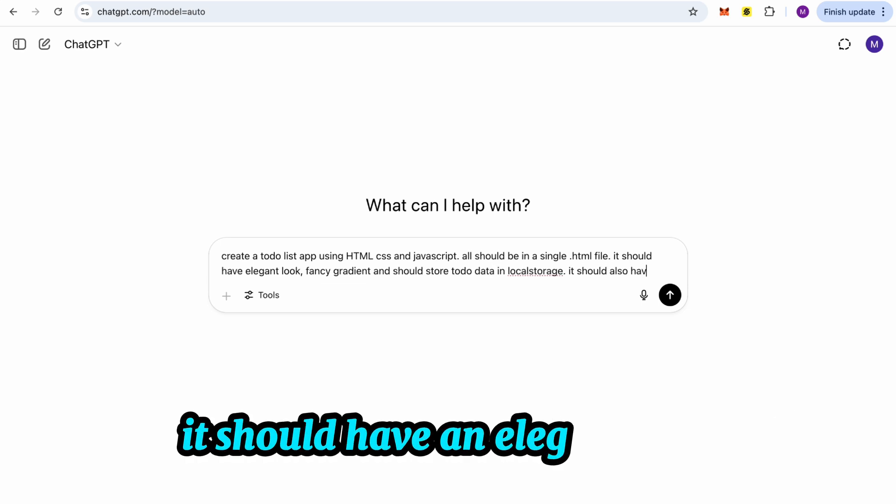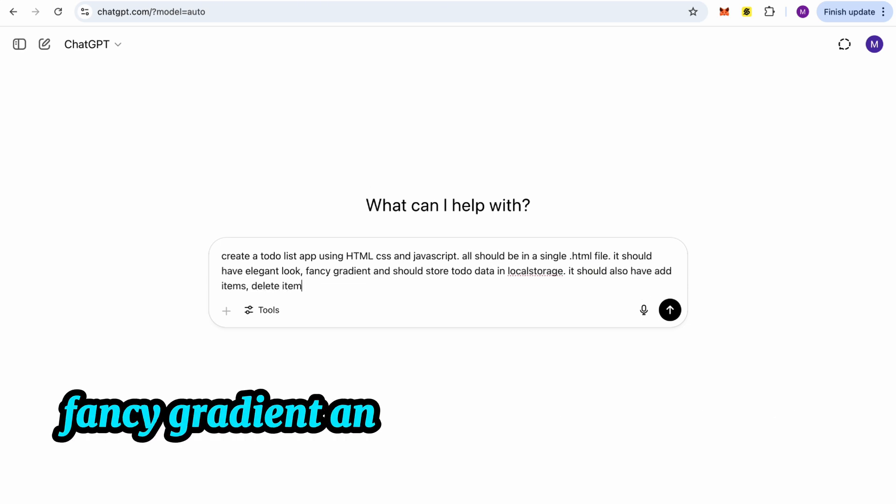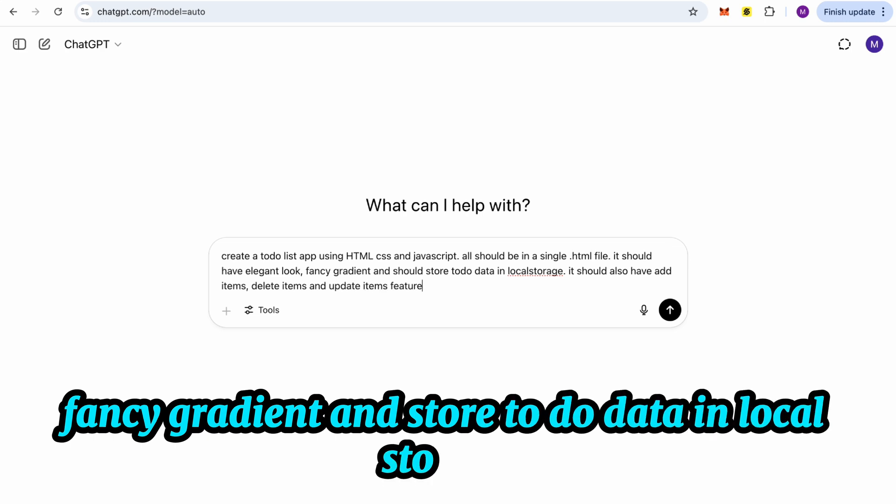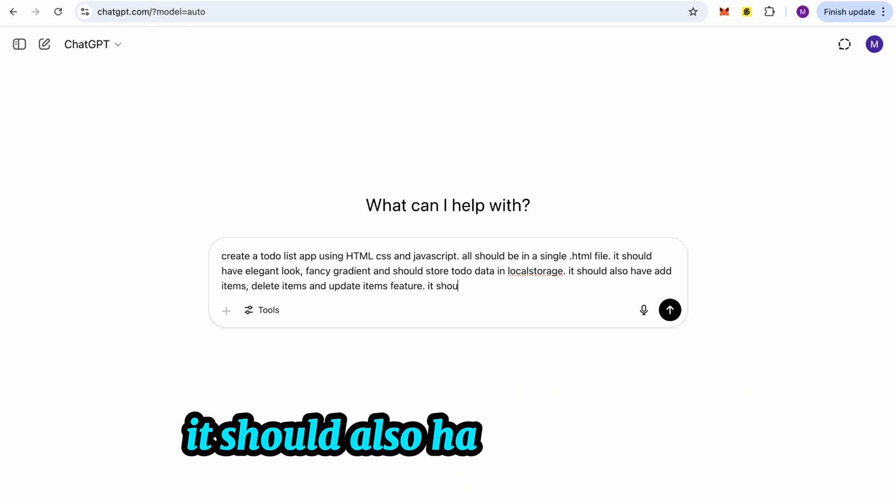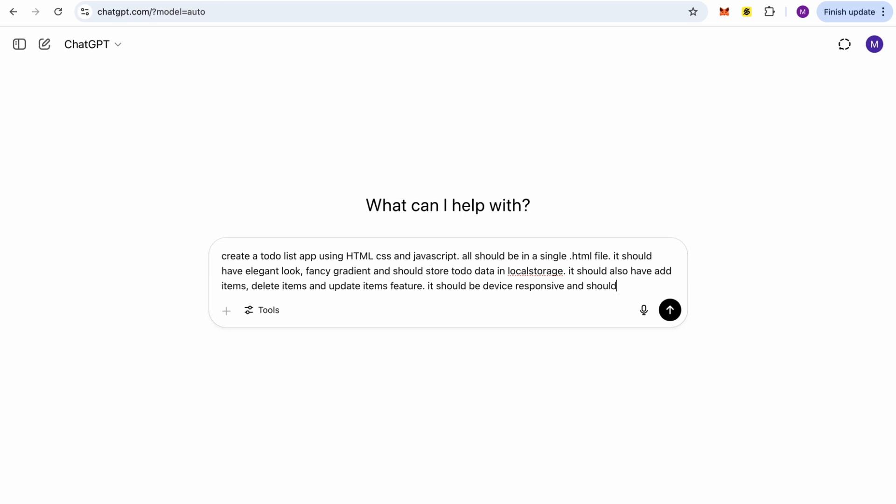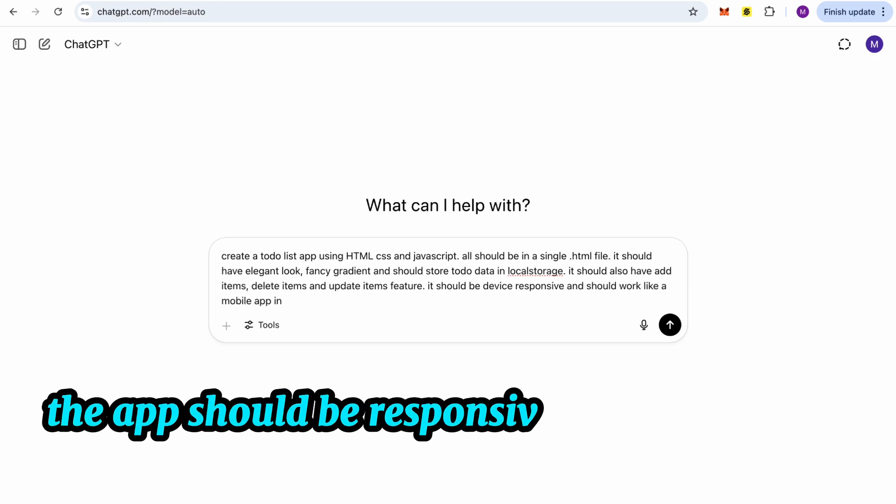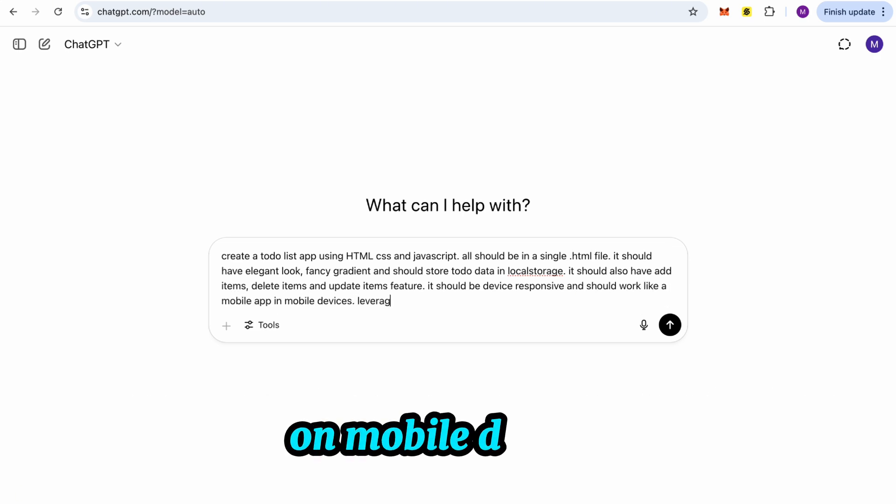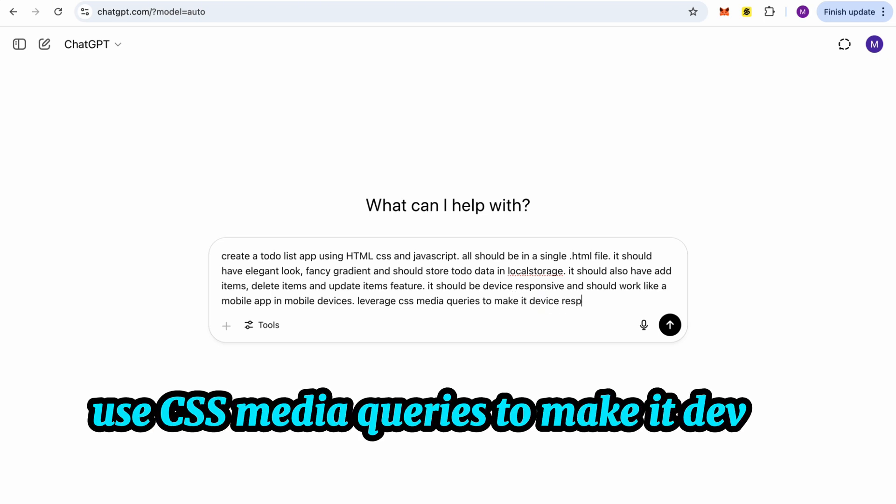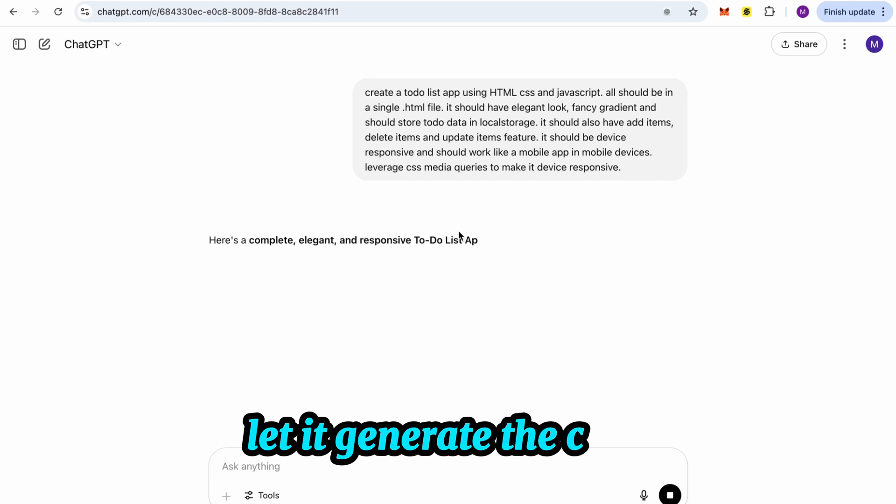All code should be in a single HTML file. It should have an elegant look, fancy gradient, and store To-Do data in local storage. It should also have add, delete, and update item features. The app should be responsive and work like a mobile app on mobile devices. Use CSS Media Queries to make it device responsive.